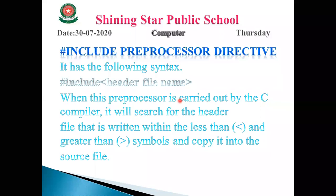Now let's move to the next slide: hash include preprocessor directive. It has the following syntax: hash include, less than sign, header file name, greater than sign. For example, we write hash include less than stdio.h greater than sign, so stdio.h is the header file name. In the previous lecture we only discussed the header file, and today we discuss about the preprocessor directives.